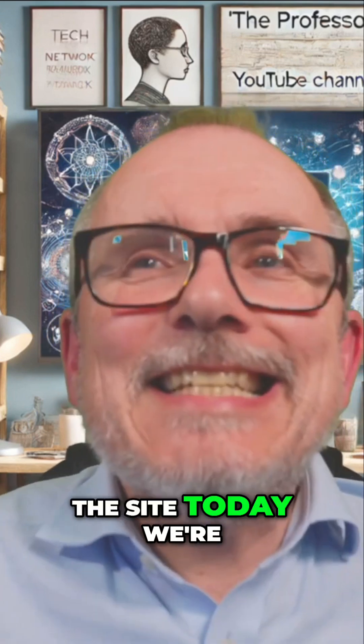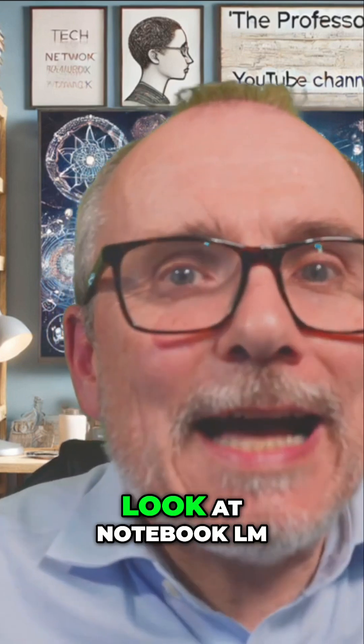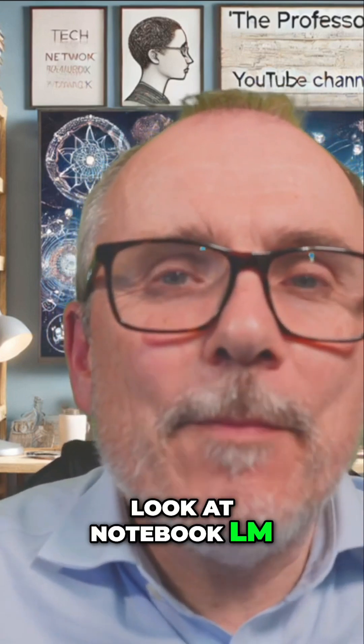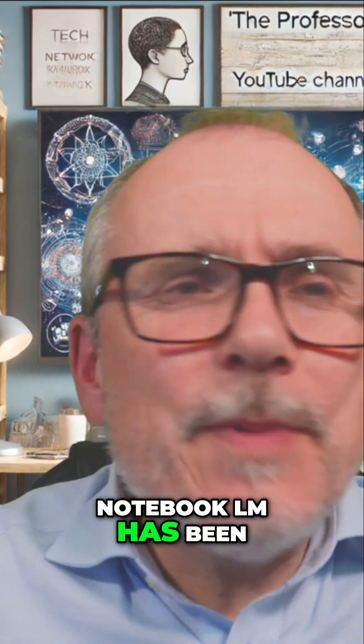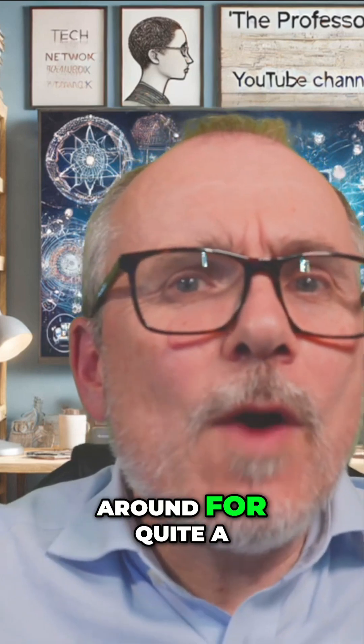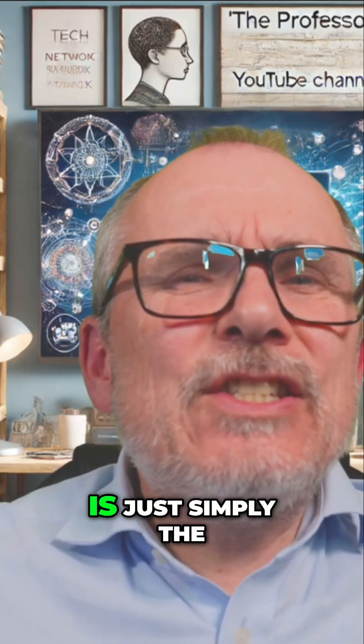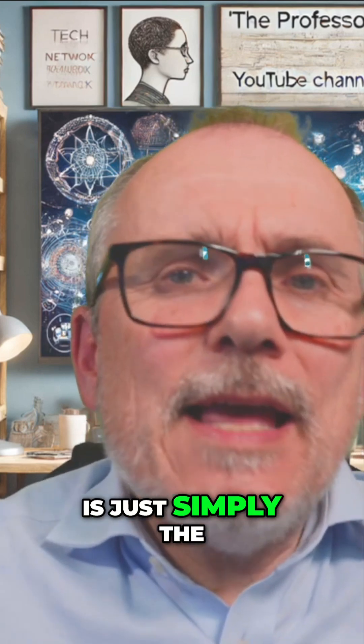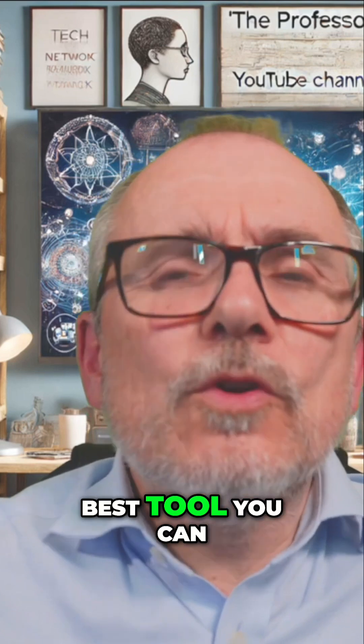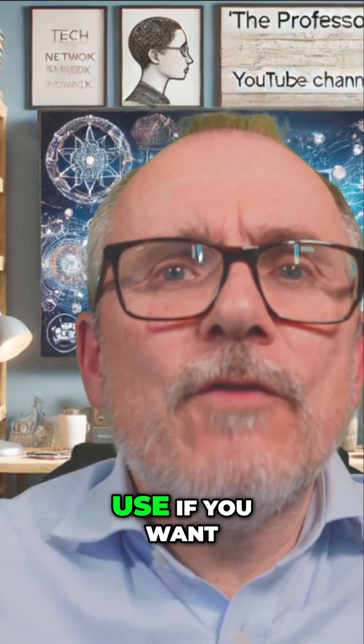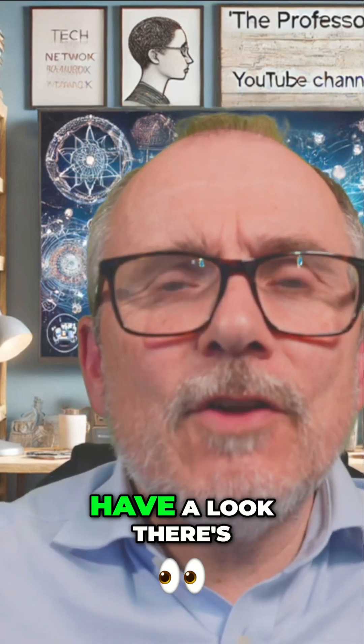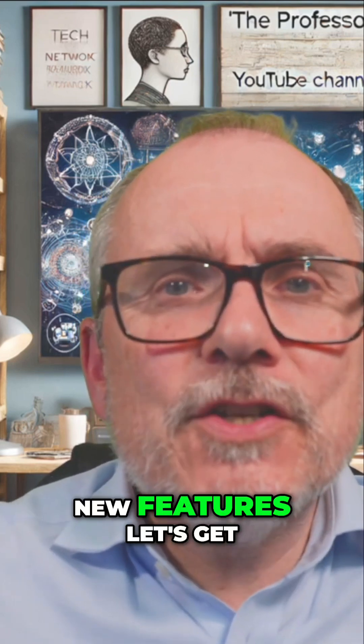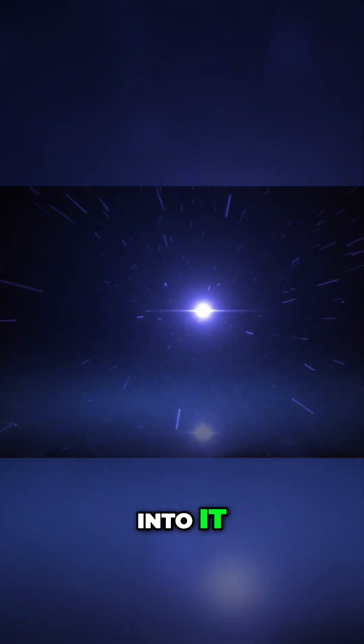Hi, welcome back to the site. Today, we're going to take another look at Notebook.LM. Notebook.LM has been around for quite a while now, and it is simply the best tool you can use if you want to do research. Let's have a look. There's new features. Let's get into it.